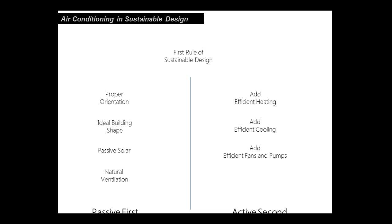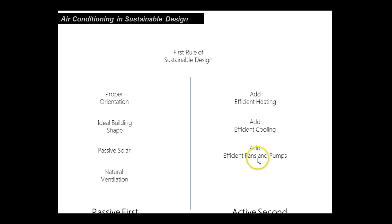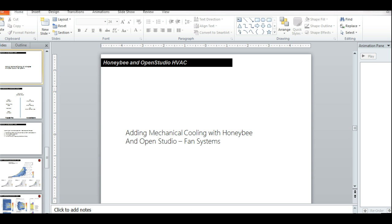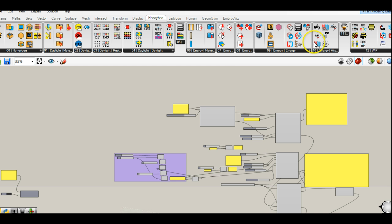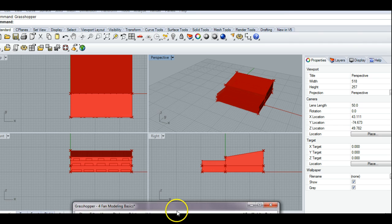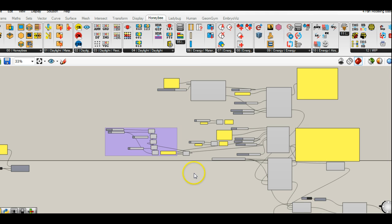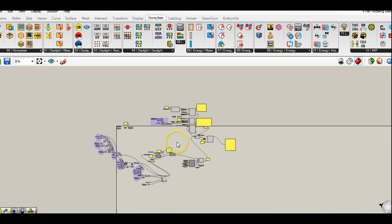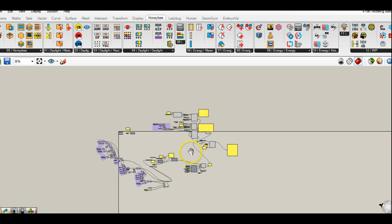Like I mentioned last time, passive first, active second. But we're getting to the point where we need to add some type of efficient fan to the system.